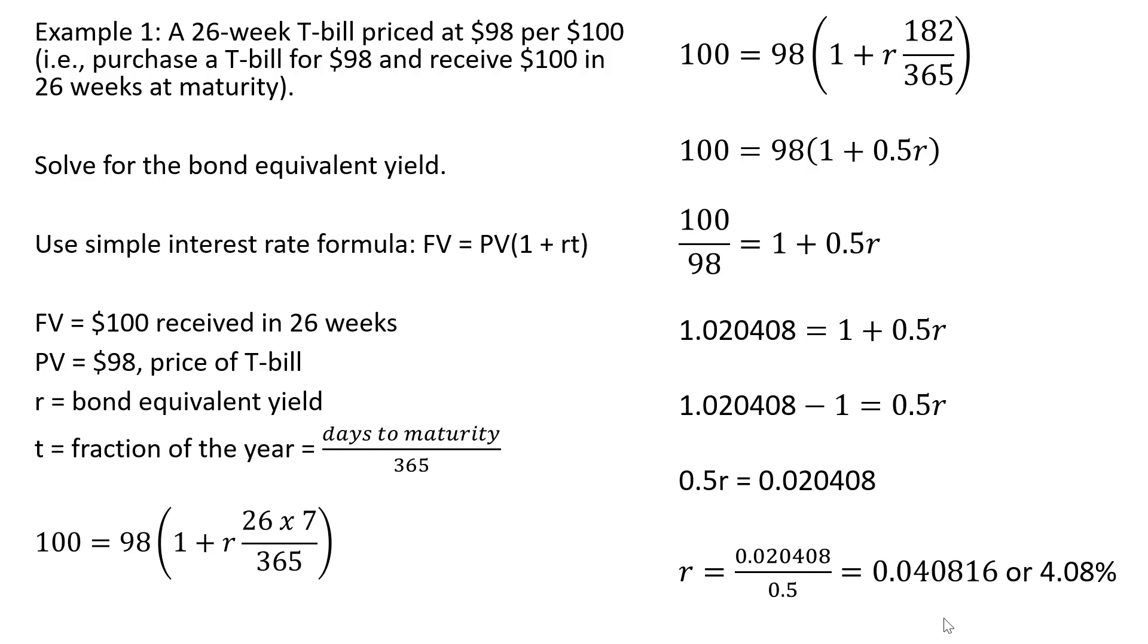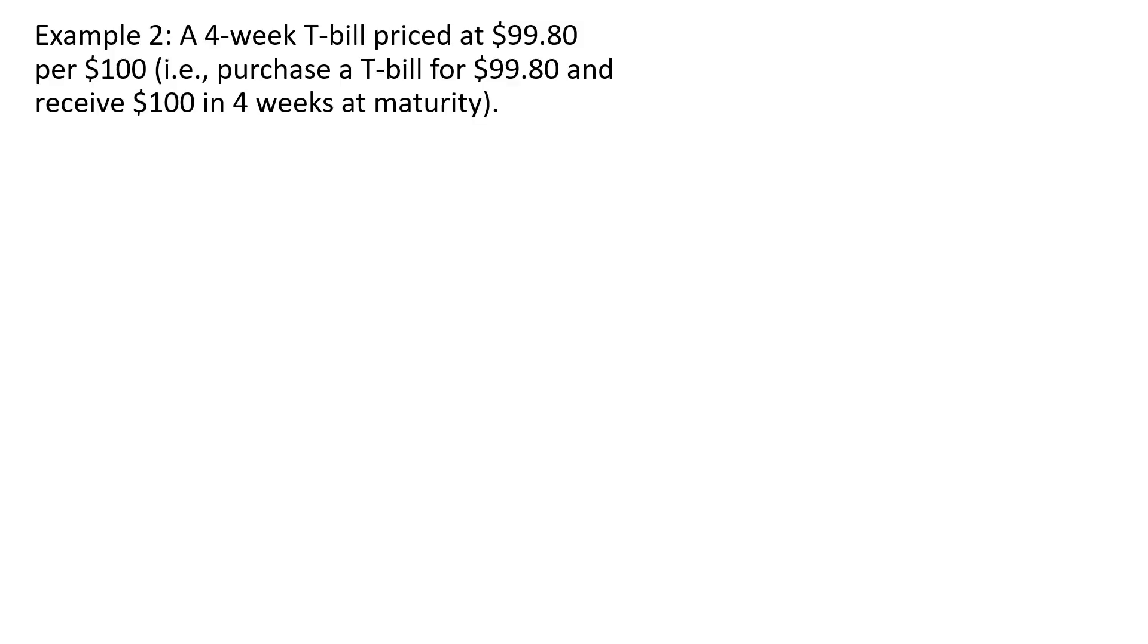Let's do another example. This time we have a 4 week T-bill priced at $99.80 per $100. So we're going to purchase a T-bill for $99.80 and in 4 weeks we'll receive $100.